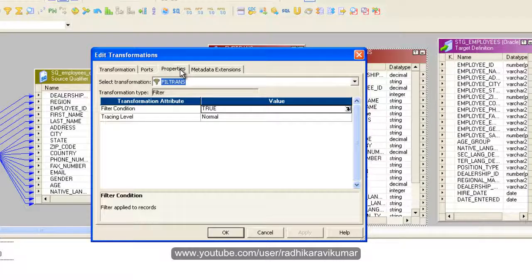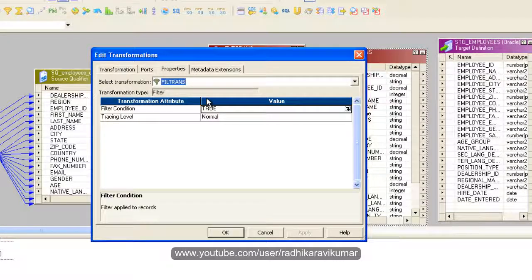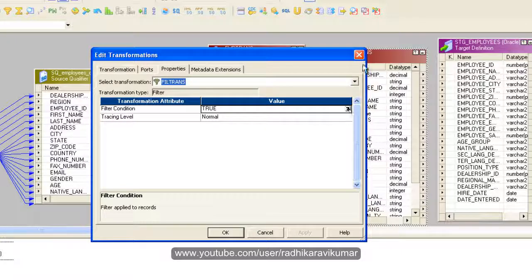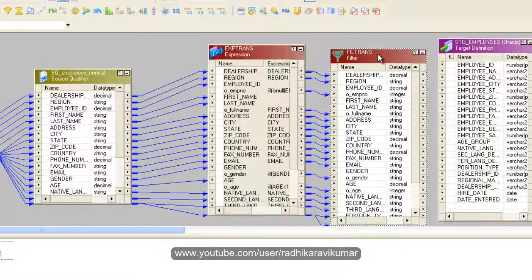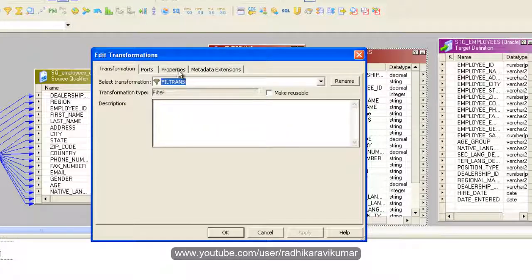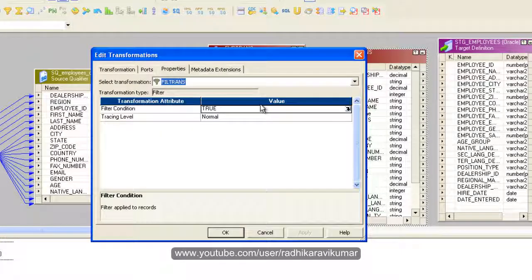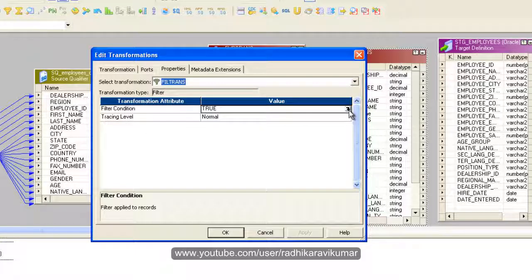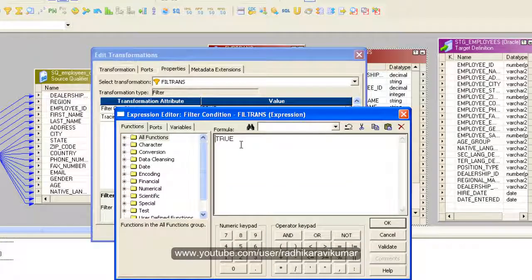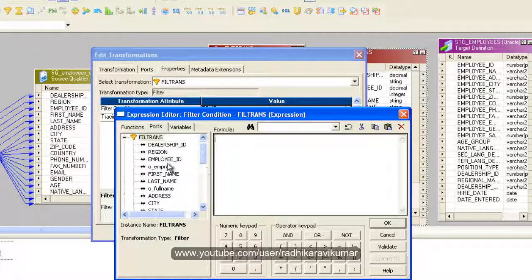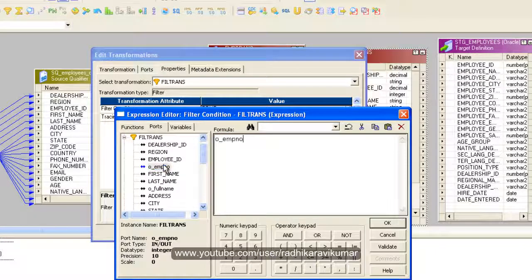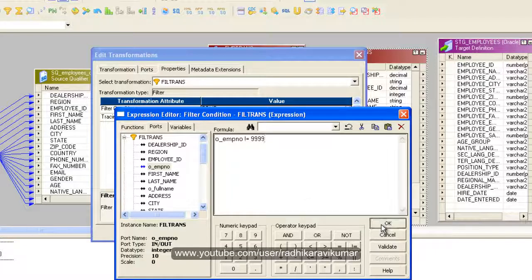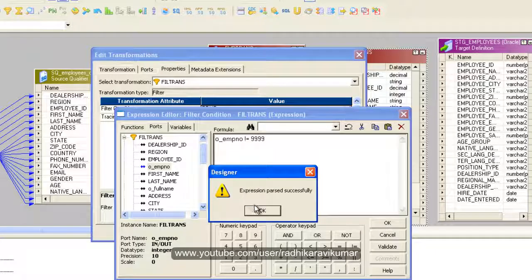Double click on the filter. You need to give the filter condition. In the properties you can see the filter condition. I'm going to give the condition as where this employee ID should not be equal to 999.